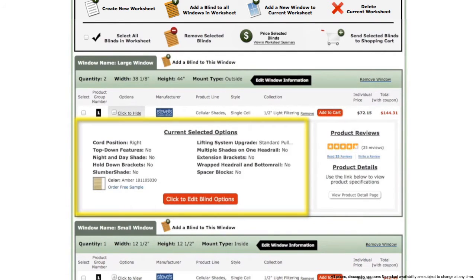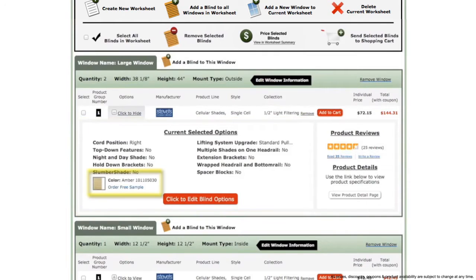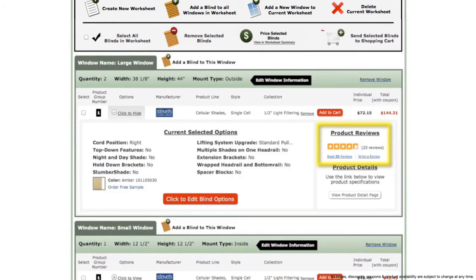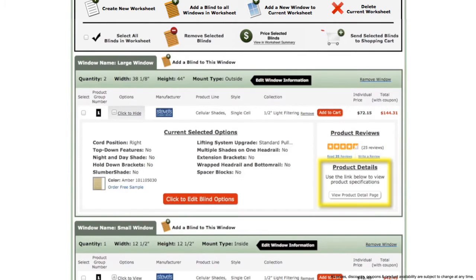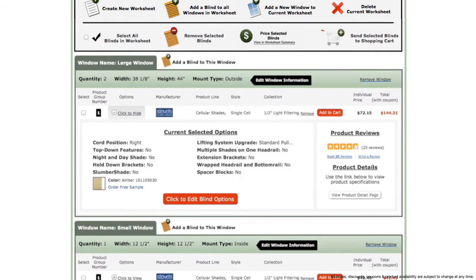Listed here are the current selected options for that blind. Note that there is also a button to order a free sample swatch here. On the right you will find product reviews with the option to read or write reviews. Below that a product details section with a button to view more specifications and special options for that blind.